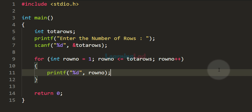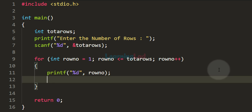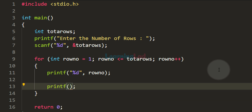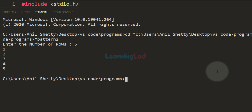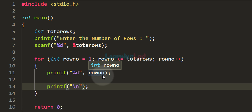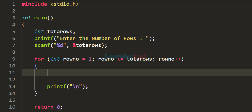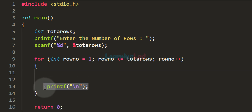We want to display the contents of each row on a separate line, so we add a printf with a newline character. Now if we run the code and say 5 rows, we get 5 rows each on separate lines. We then remove the printf displaying the row number, keeping only the newline printf, since after displaying the content of a particular row we want to go to the next line.